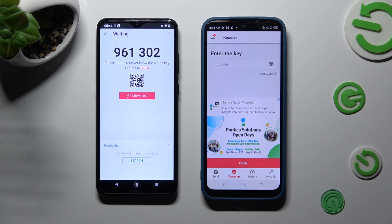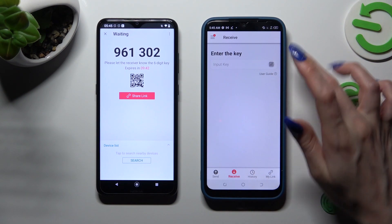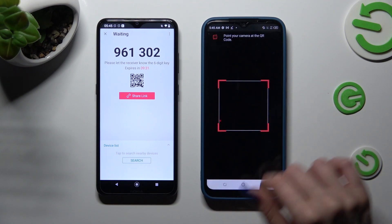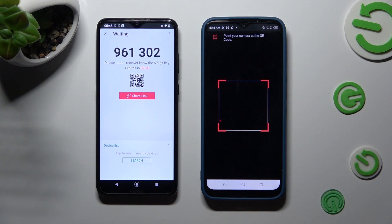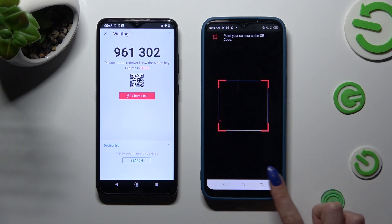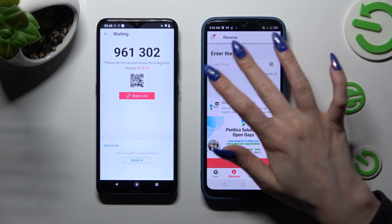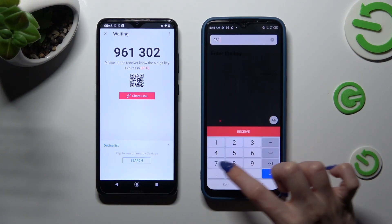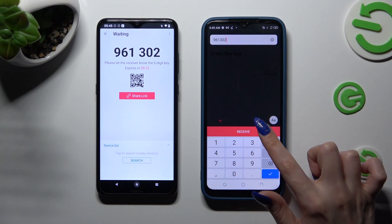Pick the best connection method for you. If you wish to scan the QR code, tap on the scanning icon next to Input Key on Tecno. Then choose While Using or Only This Time to allow camera access, and point your device's camera at the code. To input the key instead, click on the Input Key section and type in all of those numbers in the correct order, then hit Receive.